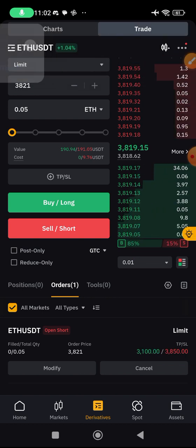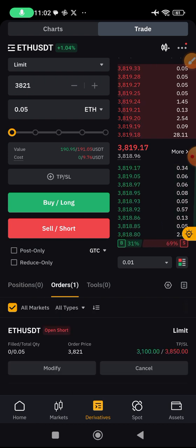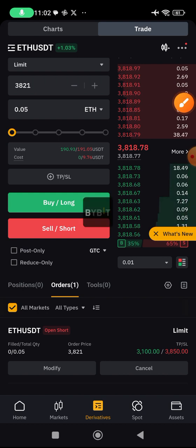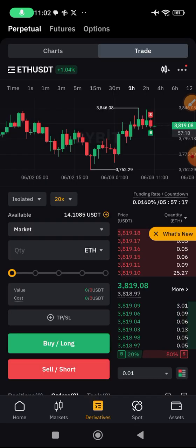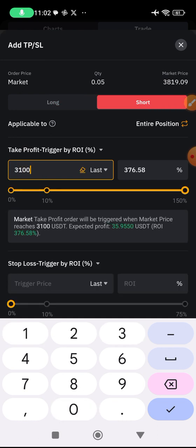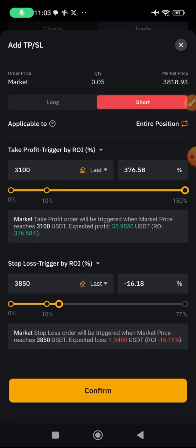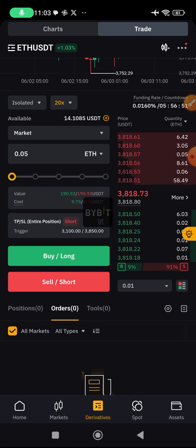The position is not currently running until it starts — that's when you'll start seeing the position rising or falling in percentage. You can modify or cancel the trade at any time. Let's say I want to cancel — I click cancel and my $14 is returned. If I want to enter immediately with a market order, same process: set the contract size at 0.05, set take profit at $3,100 and stop loss at $3,850, click confirm, then click sell short.